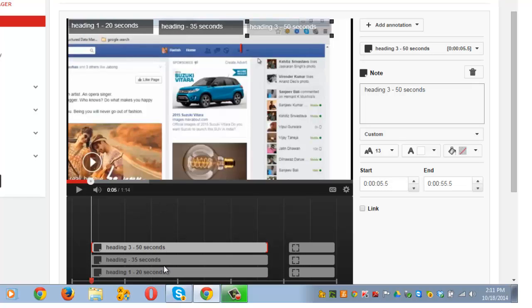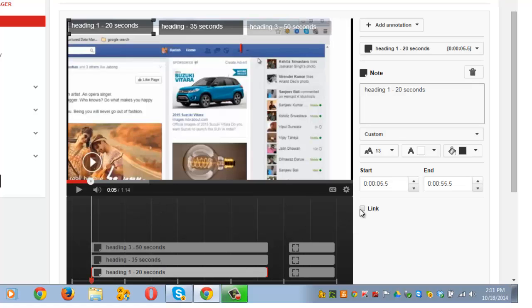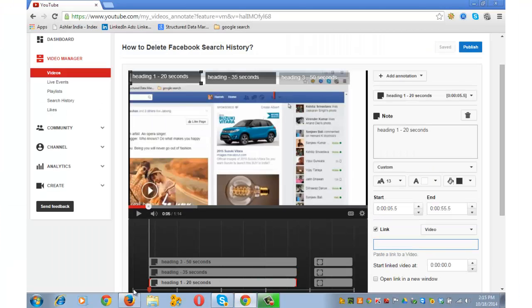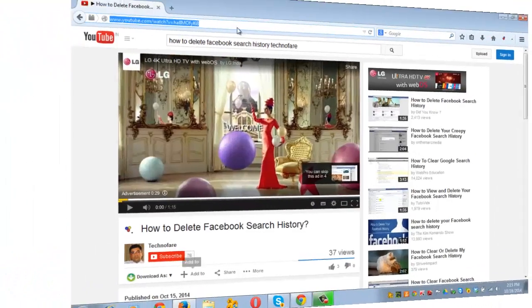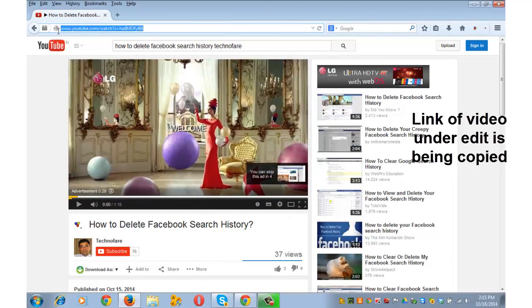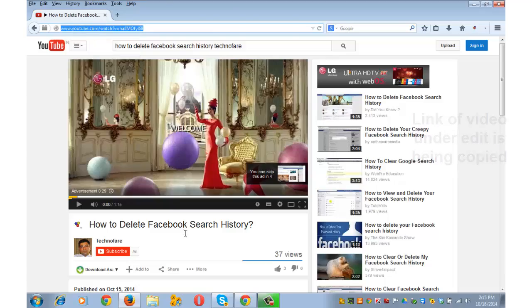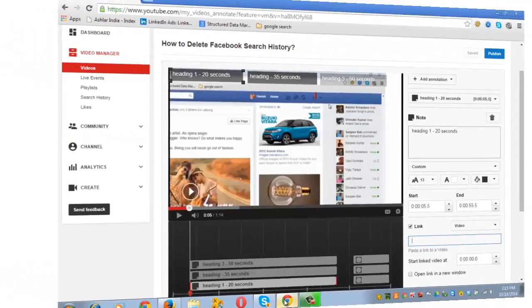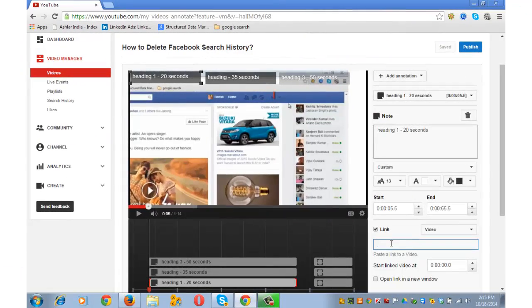This is my heading 1. I am selecting it. Click on link. Put the link of the video here. I have opened this video in another browser. I will go and copy this link, copy, and paste it here.